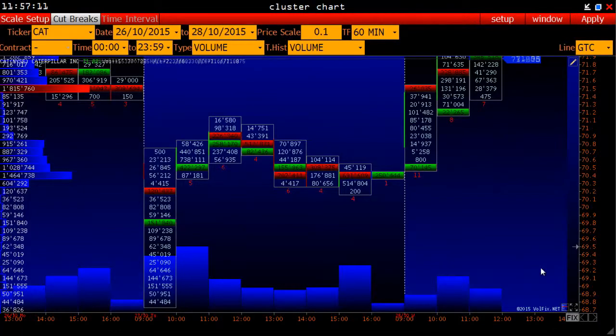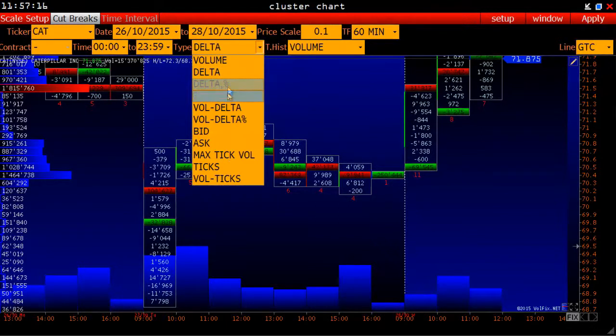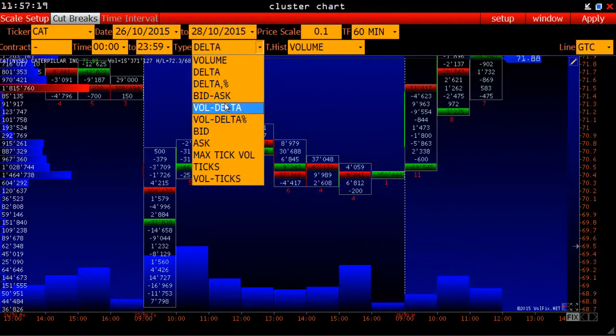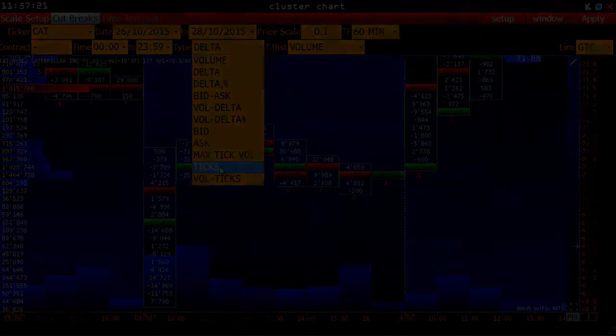Also, as in histograms, we can look at other options in addition to the delta: the delta in percent, bid/ask, delta with respect to the volume, and so on.